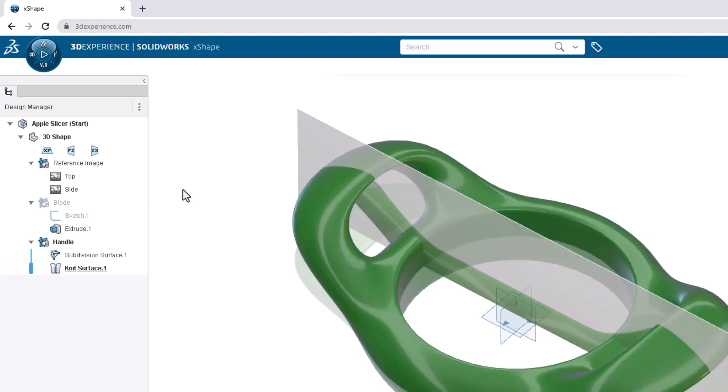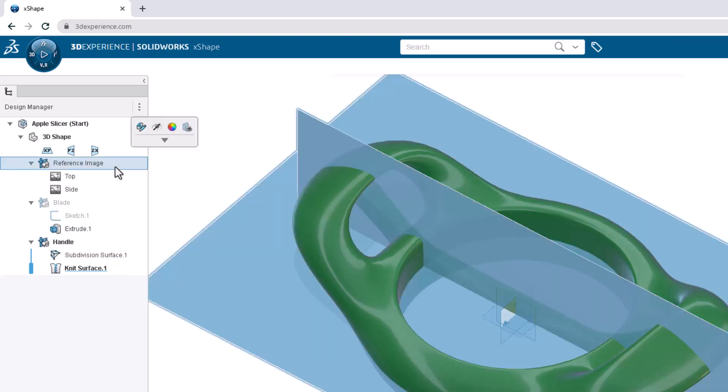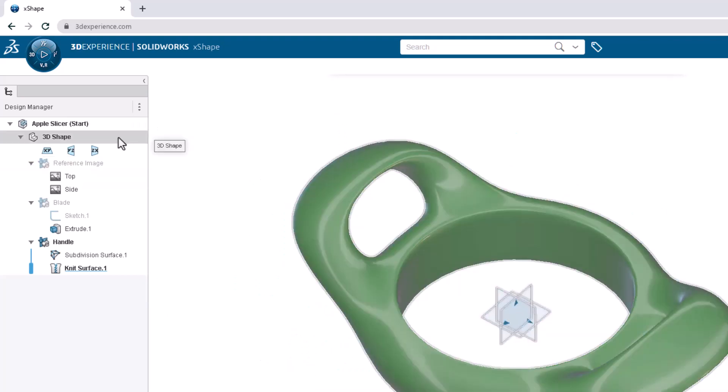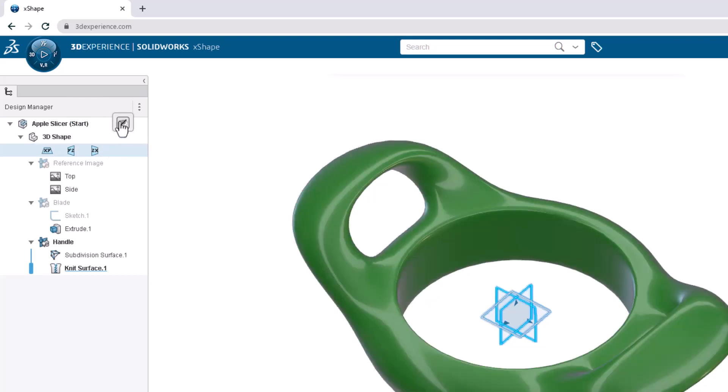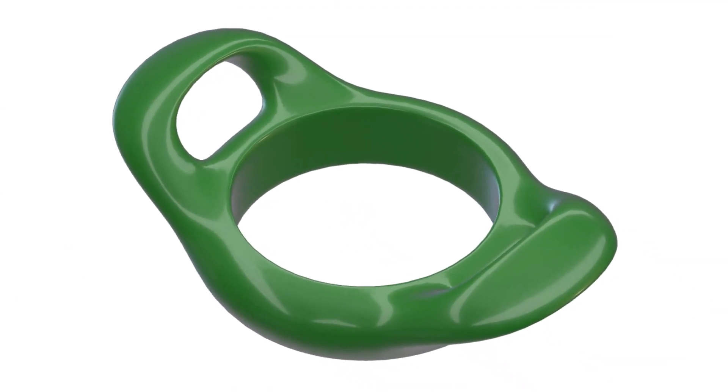Finally, we want to combine this shape with the blade that has already been designed. Start by hiding the reference image OGS from the design manager as well as the XYZ planes. To quickly select the planes, select the first plane, then hold the shift key when selecting the third to select anything in between. Click hide from the context toolbar. Notice there are no notches in the center of the subdivision model for the blade to fit into.